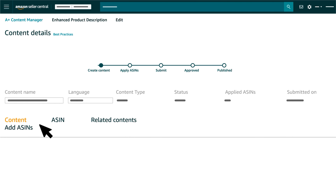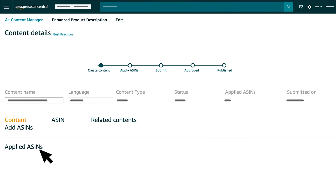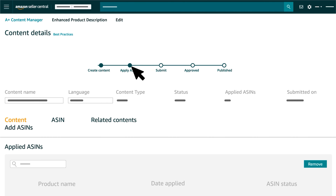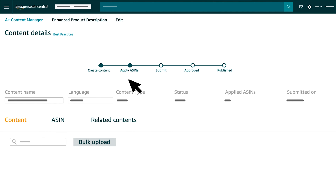Apply ASINs to your created content in the Add ASINs section. You can search any ASIN from an ASIN family in the search box and click the Apply ASINs tab to apply content on the selected ASINs. You can also use the bulk upload feature to add ASINs that you want to apply.